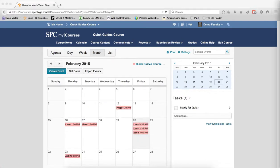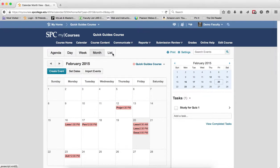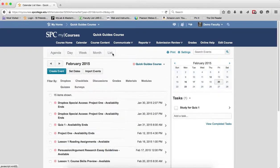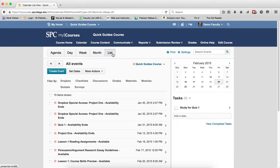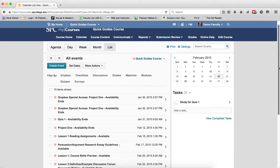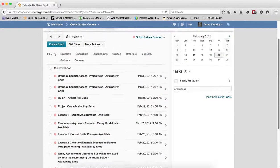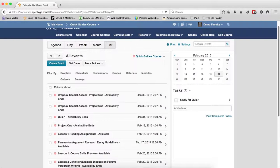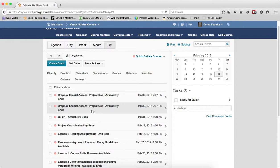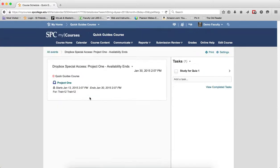The last view is called the List view. The List view is a little different. This displays the events as a list, so you can see it's just a general list of all the events that the student has in this one particular course. If you click on an event, so I'll click on an event, it will give you more details.